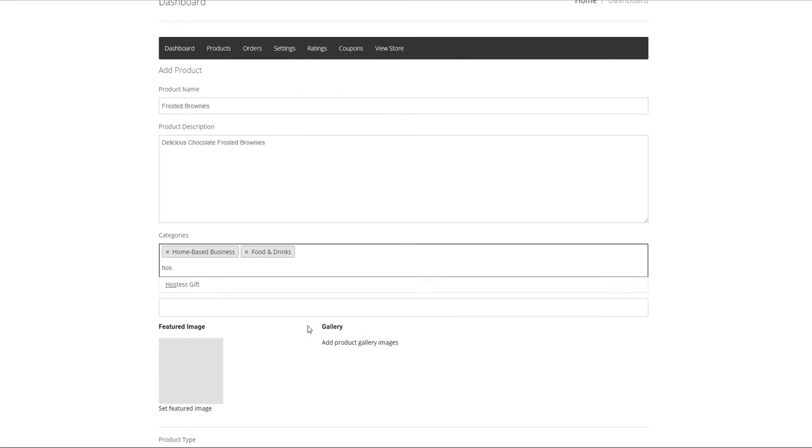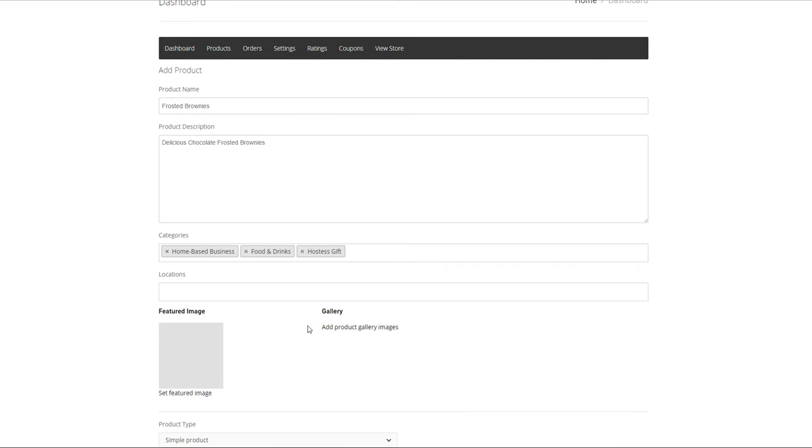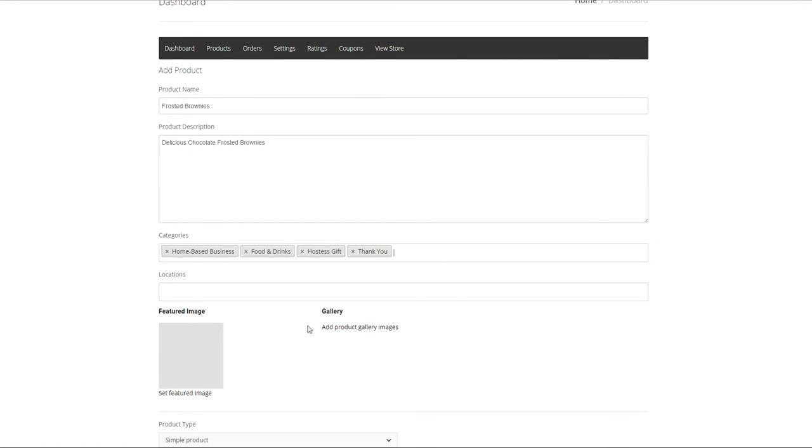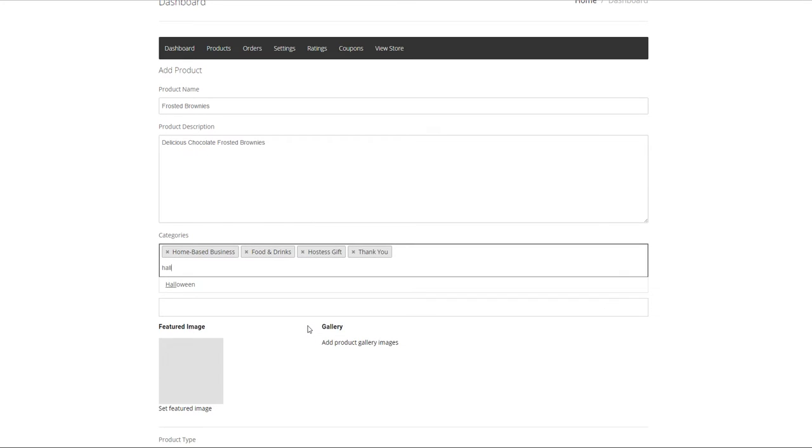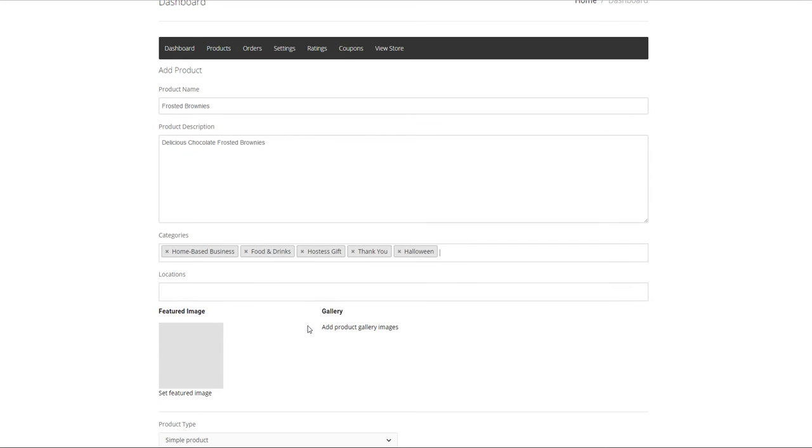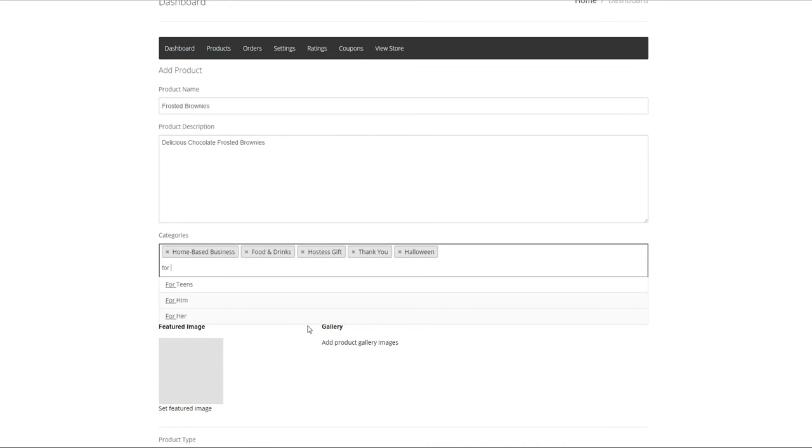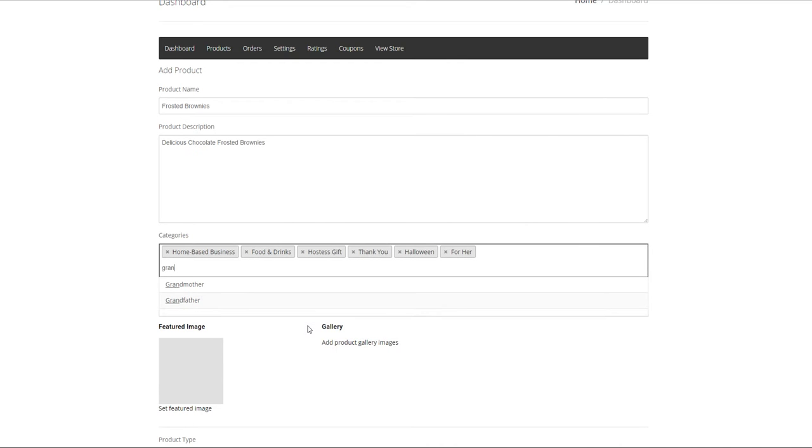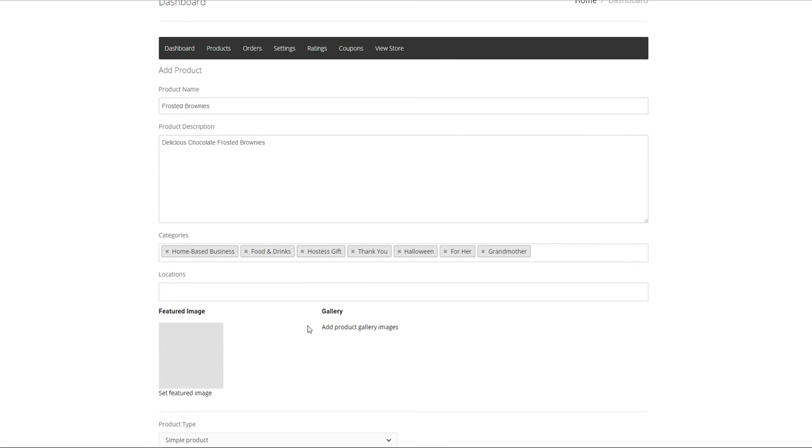Hostess. A thank you gift. Halloween. For her. And how about grandmother. Most items if they are for her you can be specific as for her as general and all gifts tagged for her would come up if you choose searching for her. But if you're searching just for grandmother this gift would also appear.